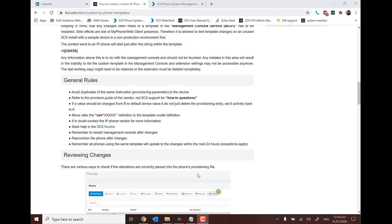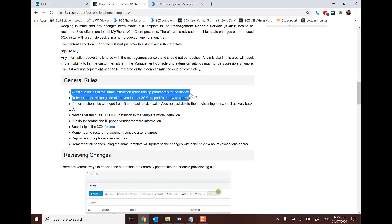There are a few general rules of thumb when it comes to using these. When creating templates, we want to make sure that we avoid duplicates of the same instruction — we don't want phones getting confused with the configuration that's been generated.